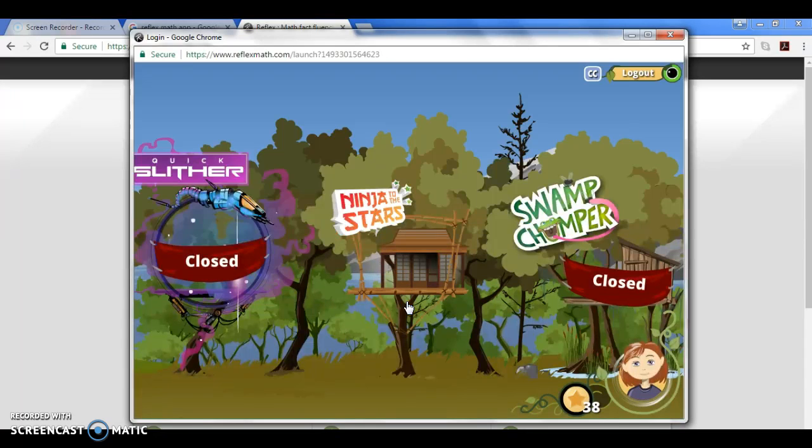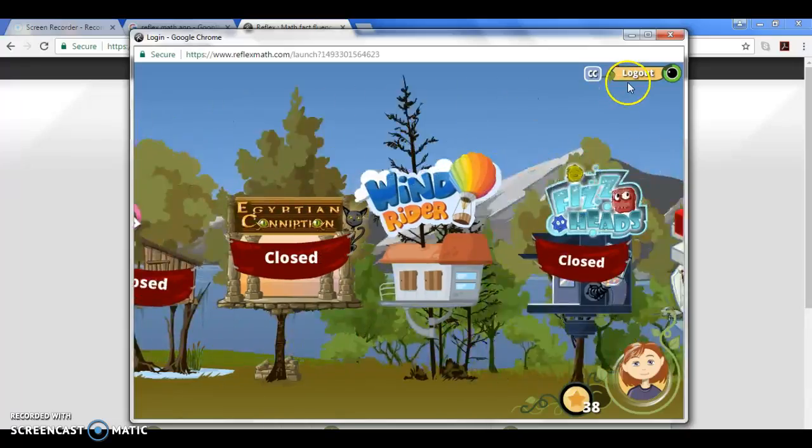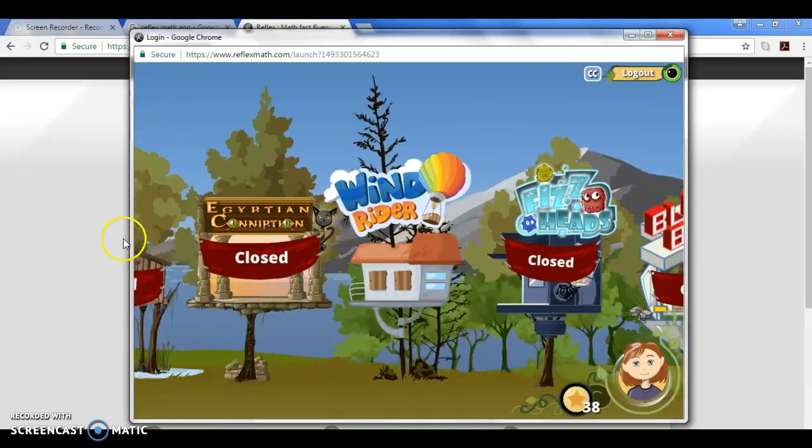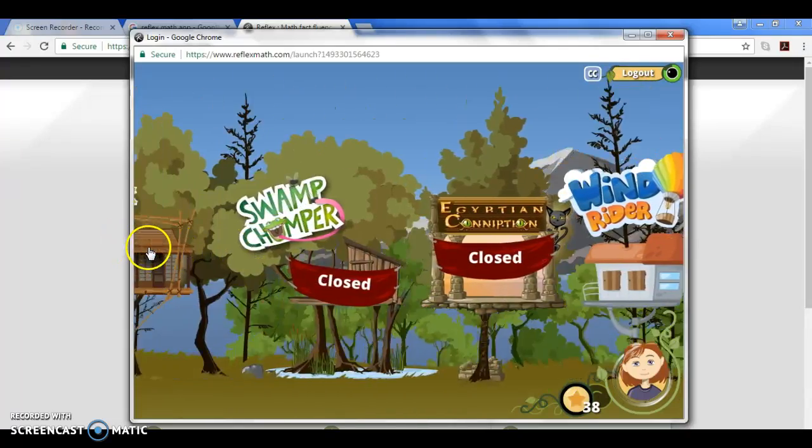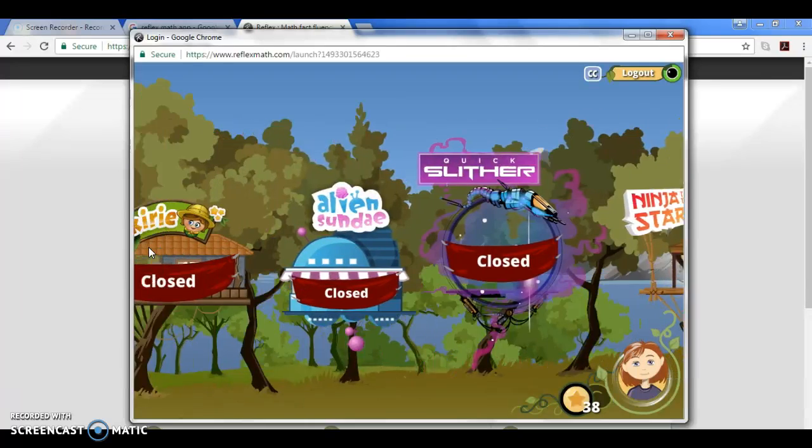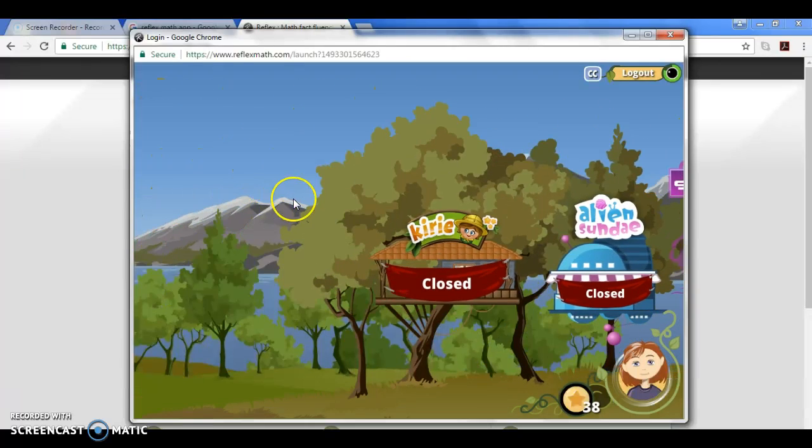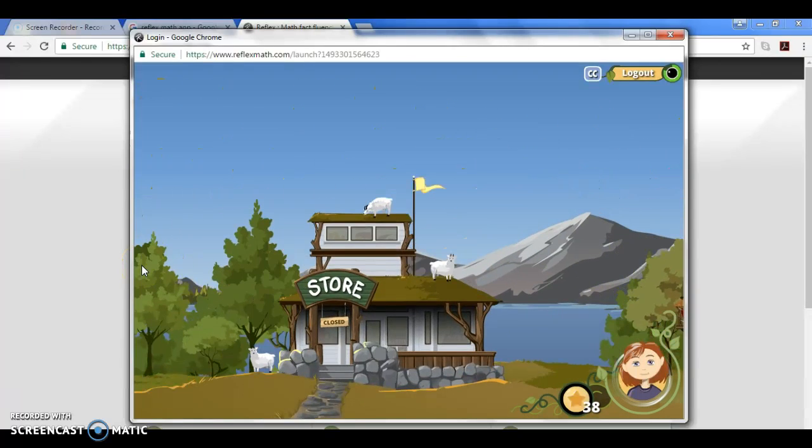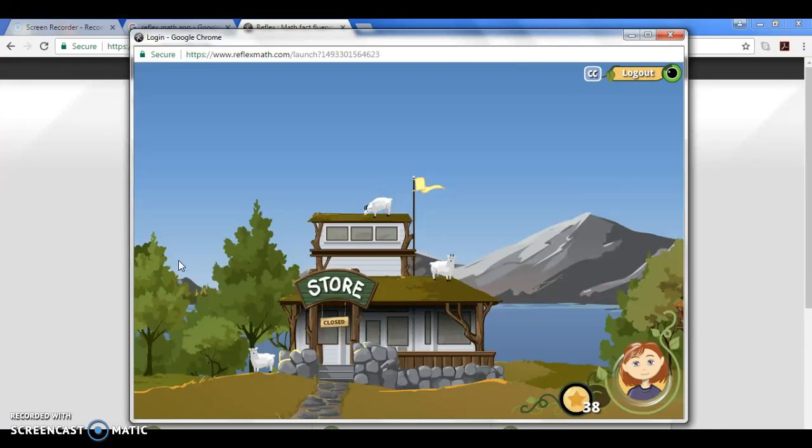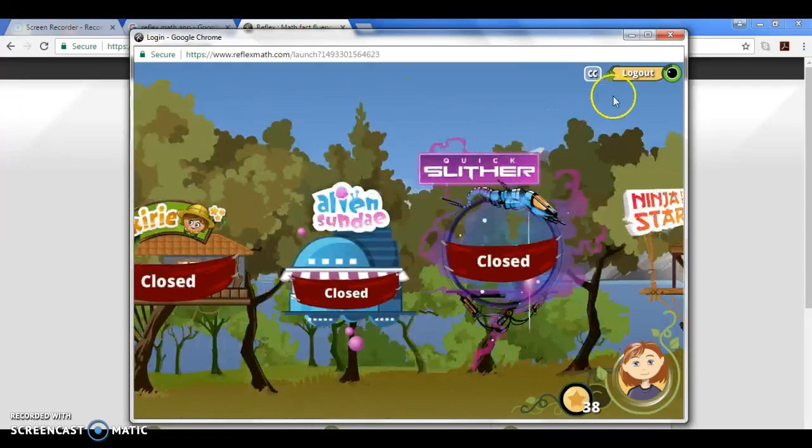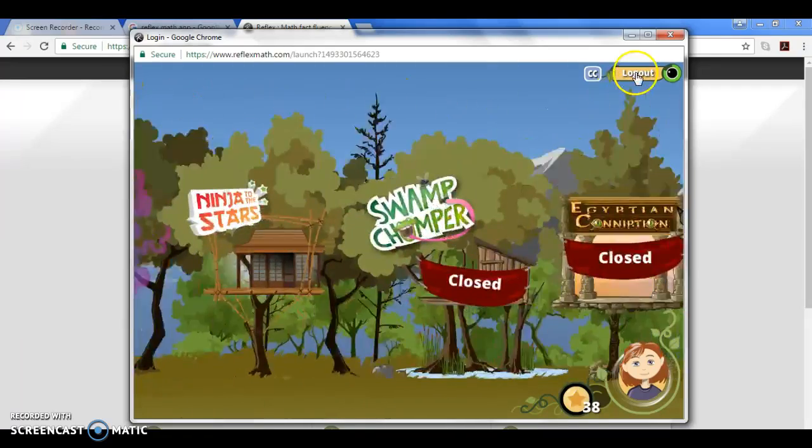Other than that, that's the majority of Reflex. It's pretty easy. The only thing is that you need to know your child's login and password, but again they've been doing this for the entire school year so hopefully they know it. Thank you very much and if you have any questions please contact the school, we'd be happy to help you out.